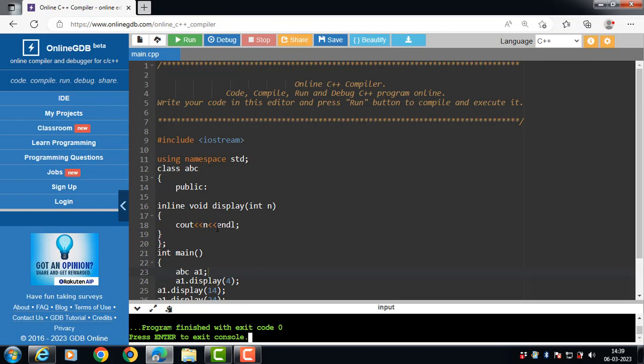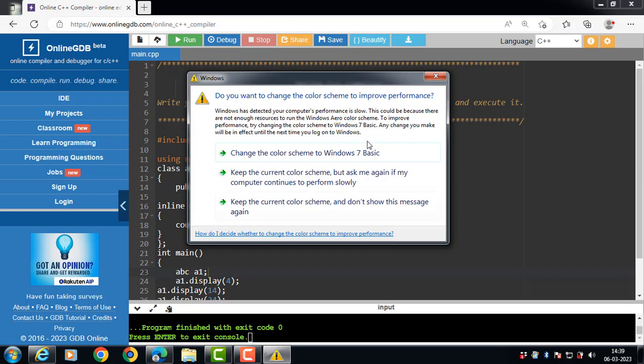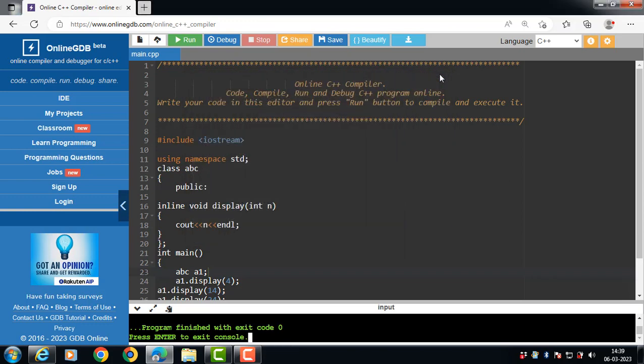If a function contains static variables, if the function is recursive, if a function contains looping statements, if a function contains a goto or switch statement. The last point is if the function return type is other than void and the return statement does not exist in the function body.